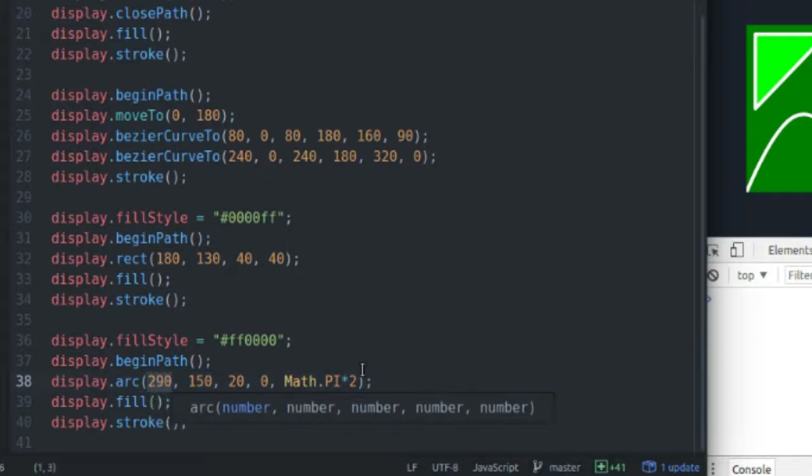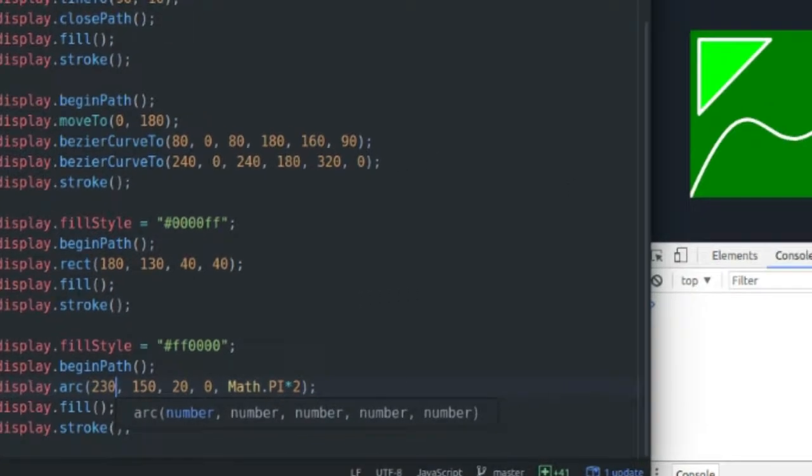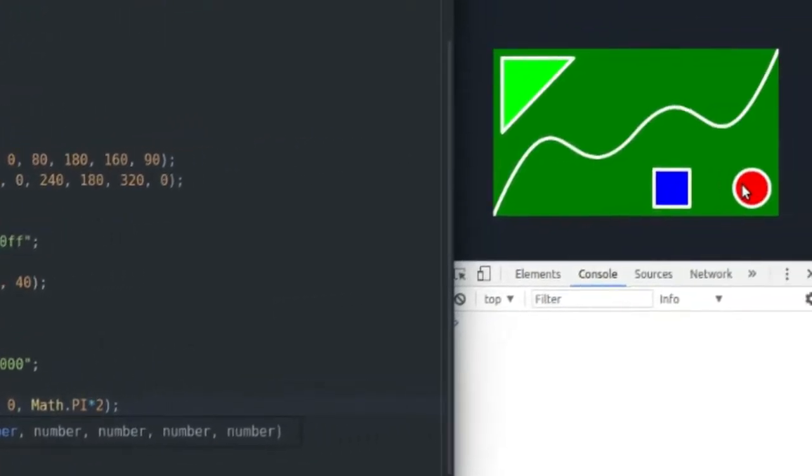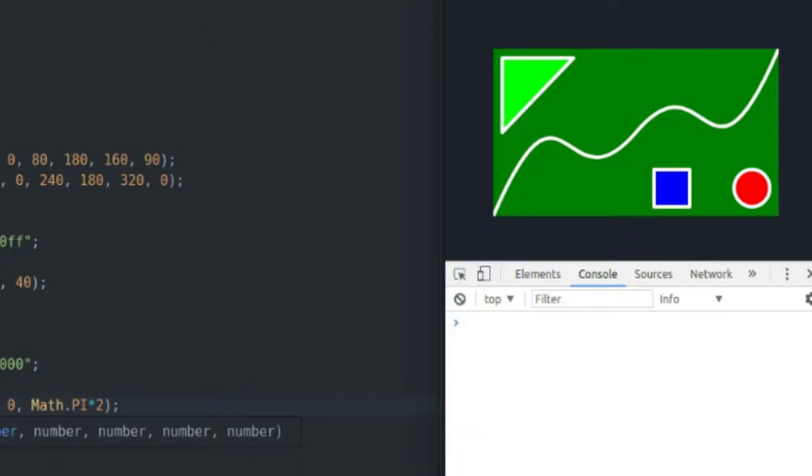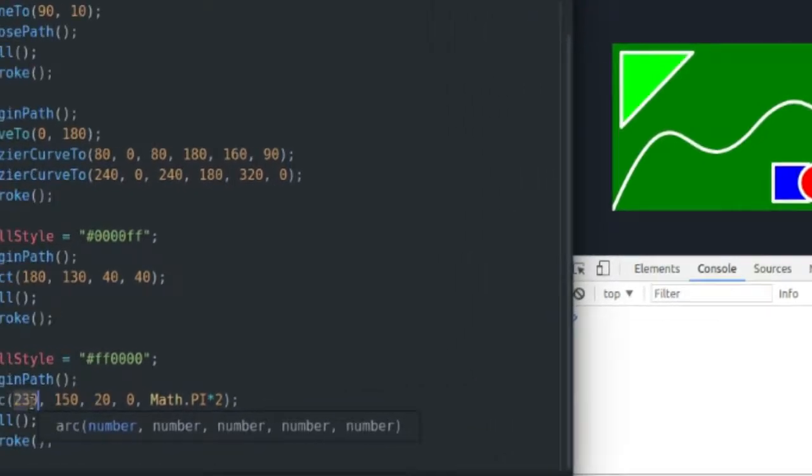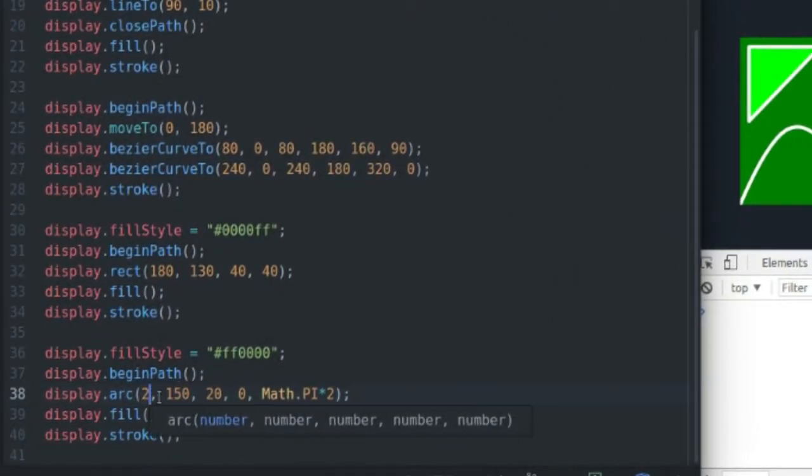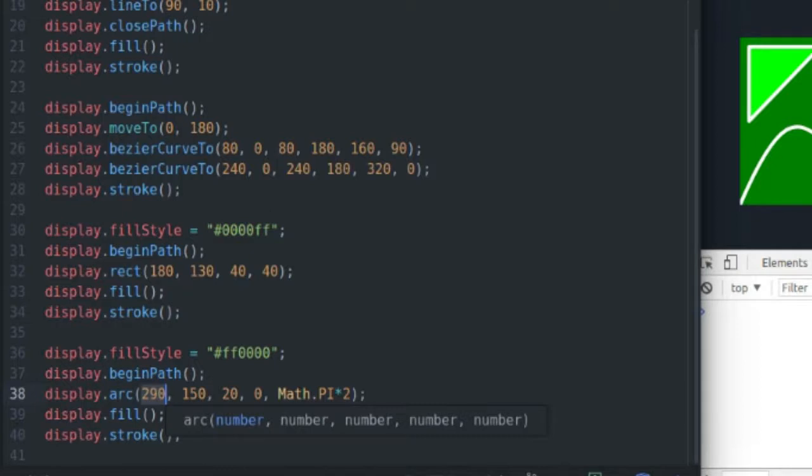If I decide to change this to, let's say 230, and save it, my circle is going to move probably over here. But, I don't want my circle overlapping my square, so I'm going to set that back to where it belongs.